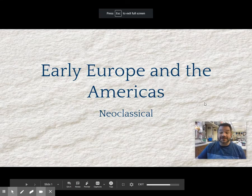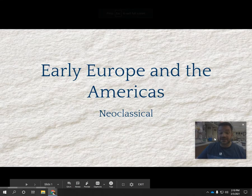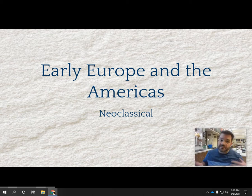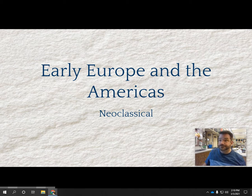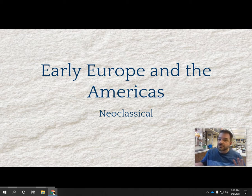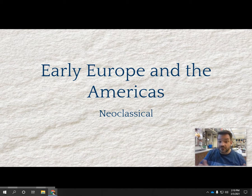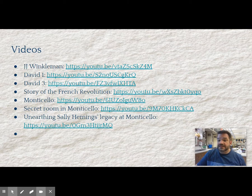Alright, cherubs, so today we're going to talk about the neoclassical, and this is going to be the last thing in this unit of study. Next time, when we begin with the Romantic period, we're beginning a new unit of study. So this is our last unit of study. We're going to have a test after this, and it's going to go from the Renaissance through the neoclassical.